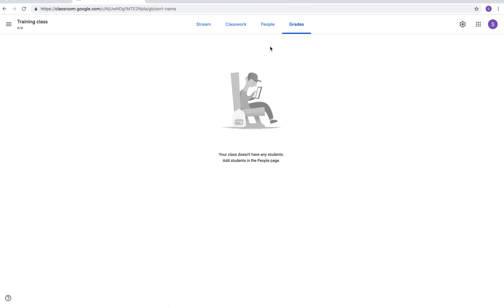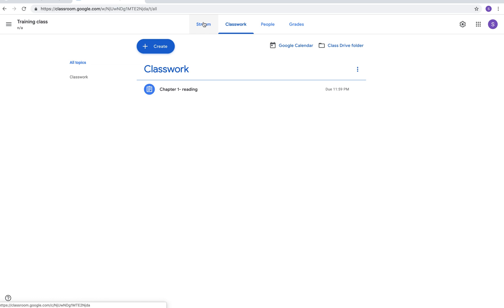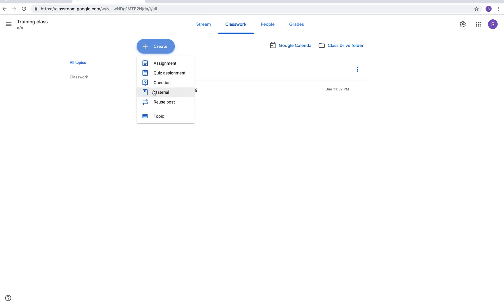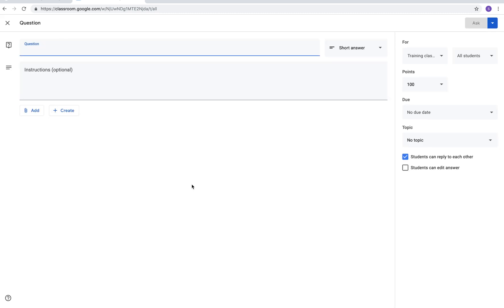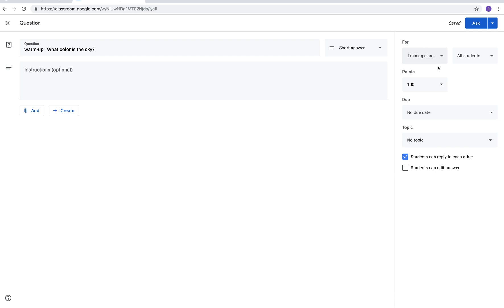Let's go back to classwork and let's add a question. A question is a great thing. I use this as a warm-up all the time. You can use a question for a class discussion or you can use a question to do a vote, what would you like to do next project wise. Or you can use it as like an exit ticket. I'm just gonna say warm up, what color is the sky? You can do short answer or multiple choice. If you needed to put instructions there you can. Sometimes I just leave it as a warm-up question. It's self-explanatory.